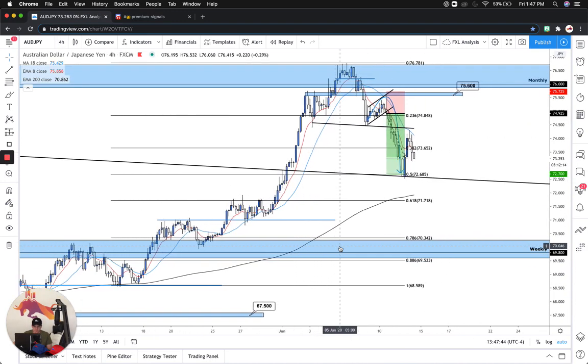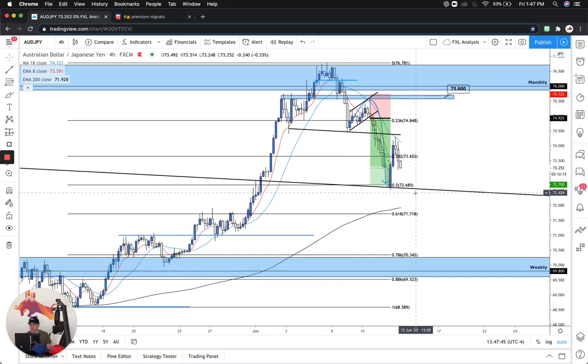Really, really great trade. And this has been another trade review on AUD/JPY — thank you guys and I'll see you in the next one.